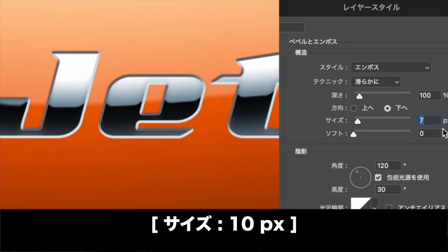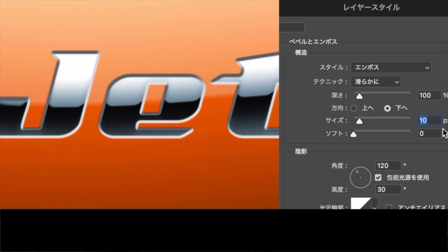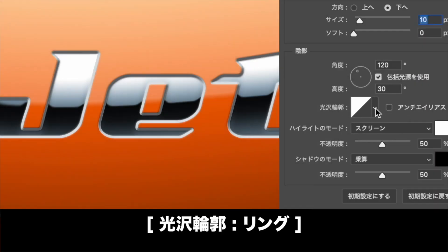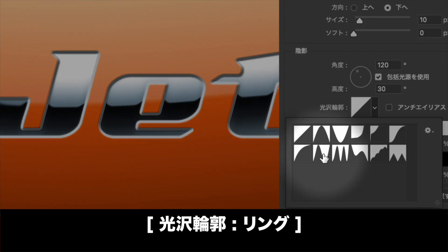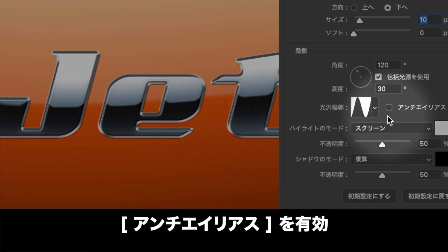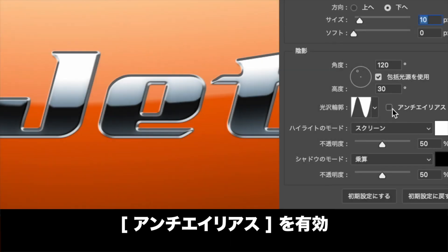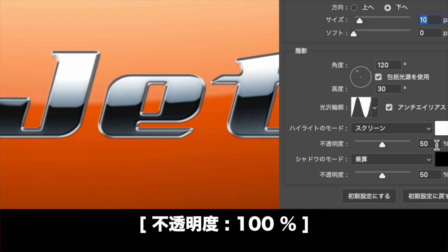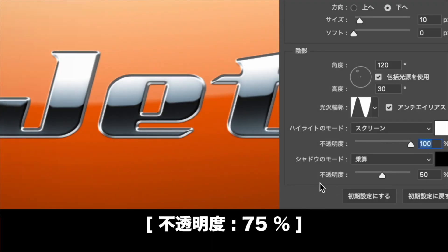レイヤースタイルを追加メニューからベベルとエンボスを有効にします。構造セクションのスタイルにエンボスを選択し、方向に下へを選択し、サイズに10ピクセルを入力します。陰影セクションの光沢輪郭にリングを選択し、アンチエイリアスを有効にします。ハイライトのモードの不透明度に100%、シャドウのモードの不透明度に75%を入力します。文字を立体的にすることができました。